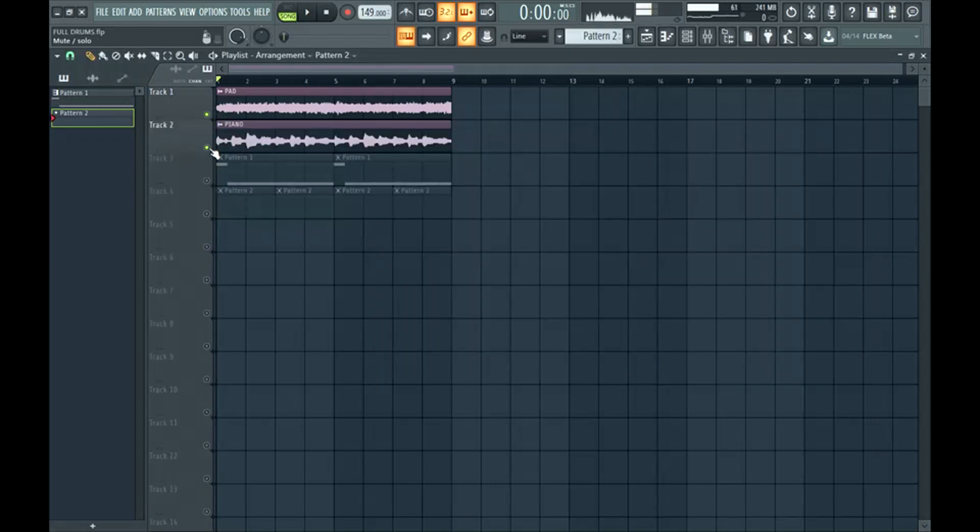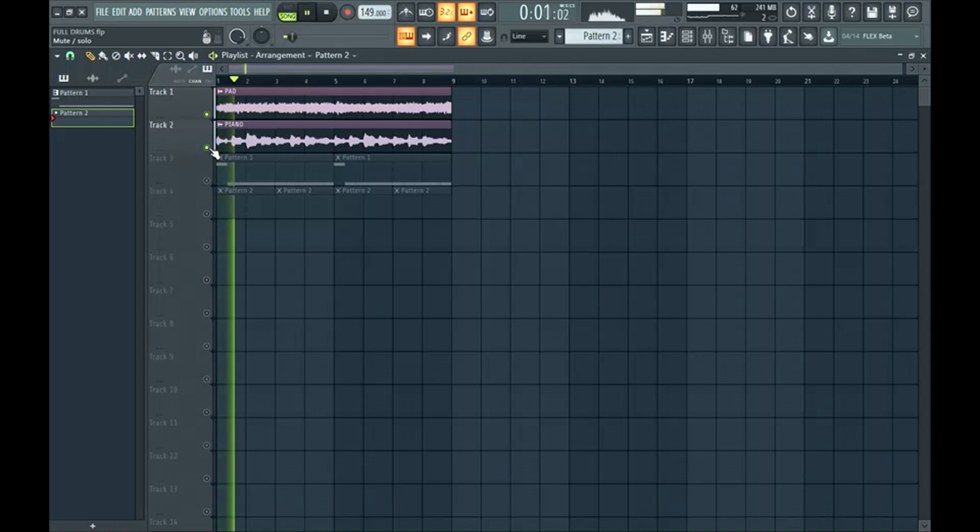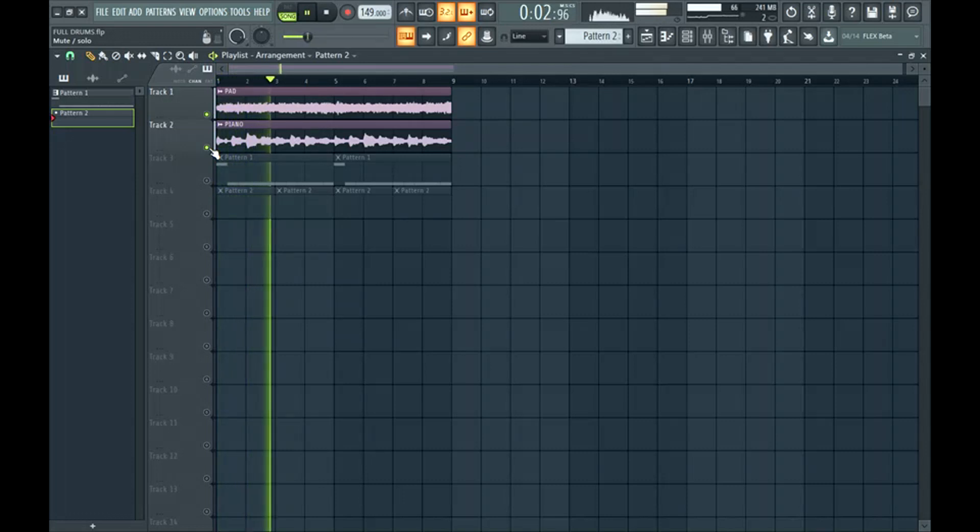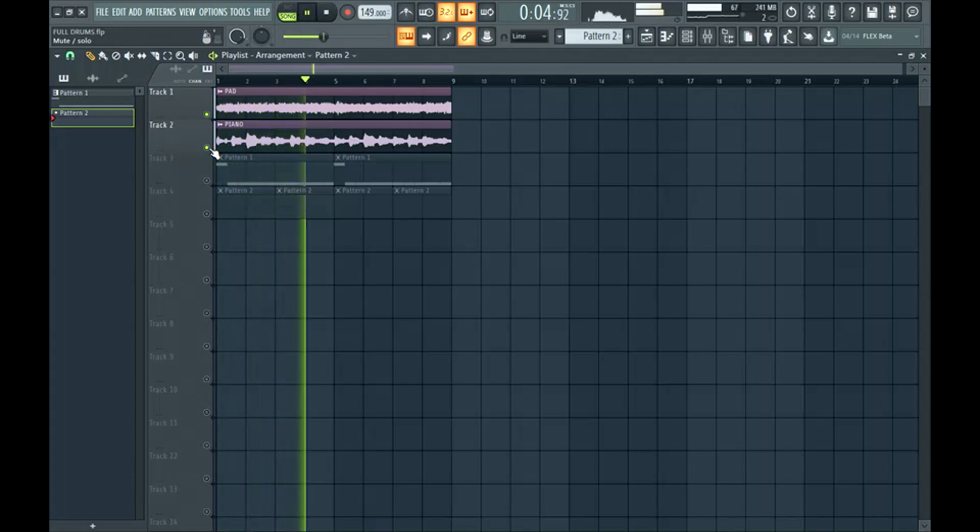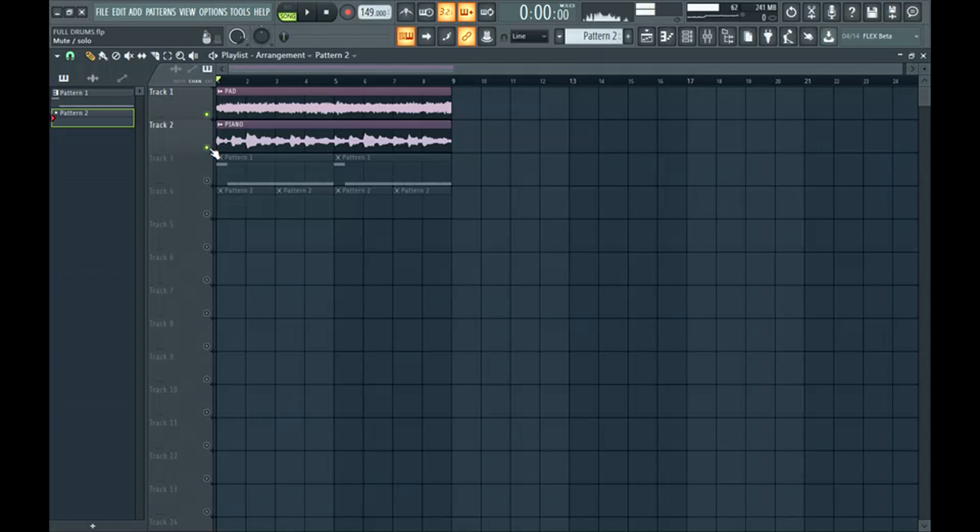So I'm starting out with this loop from my Outer World loop kit at chambersbeats.com/soundkits. I'll leave a link in the description. Sounds like this. It had a bassline to it but I took it out so we could put an 808 in.